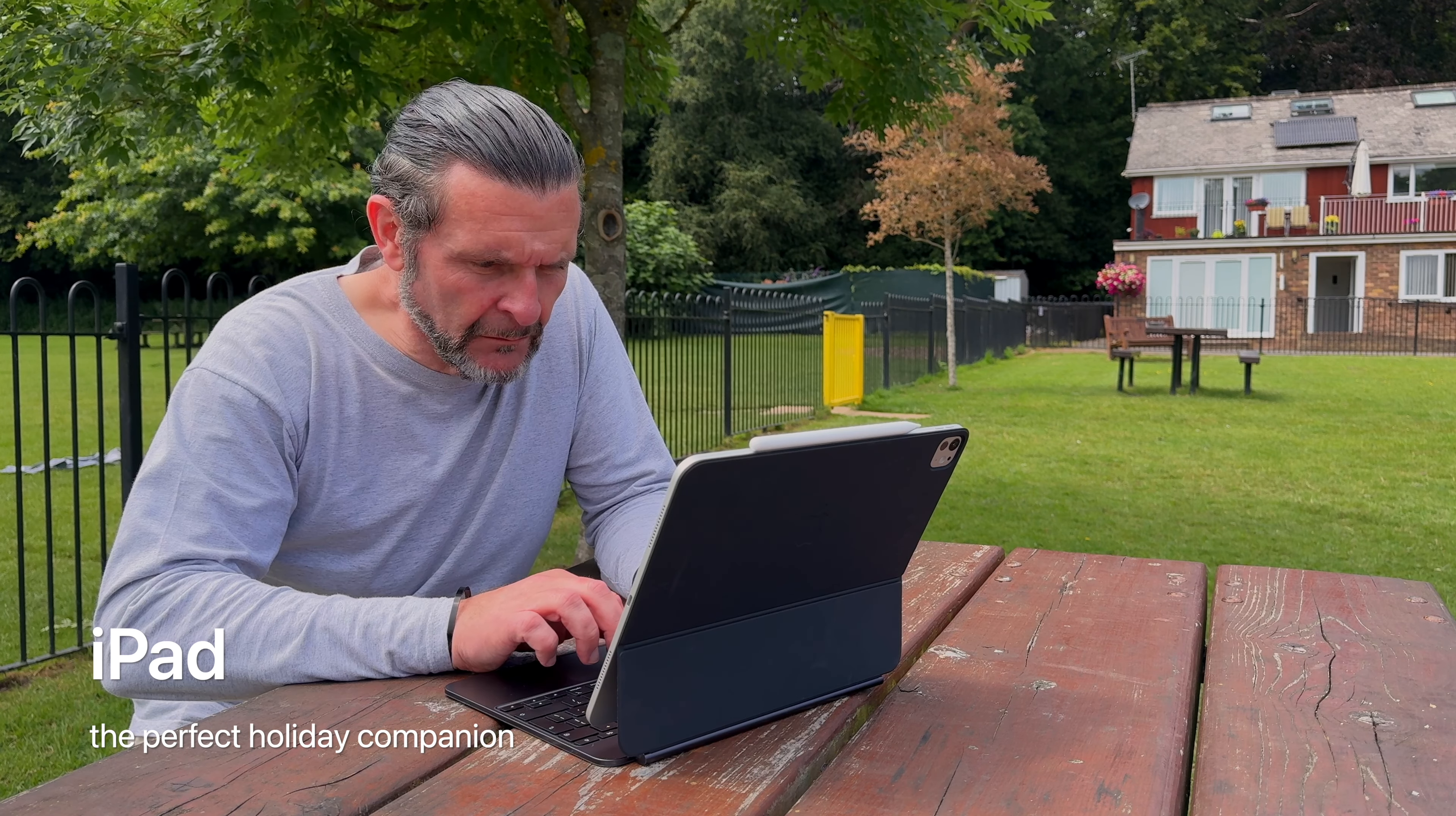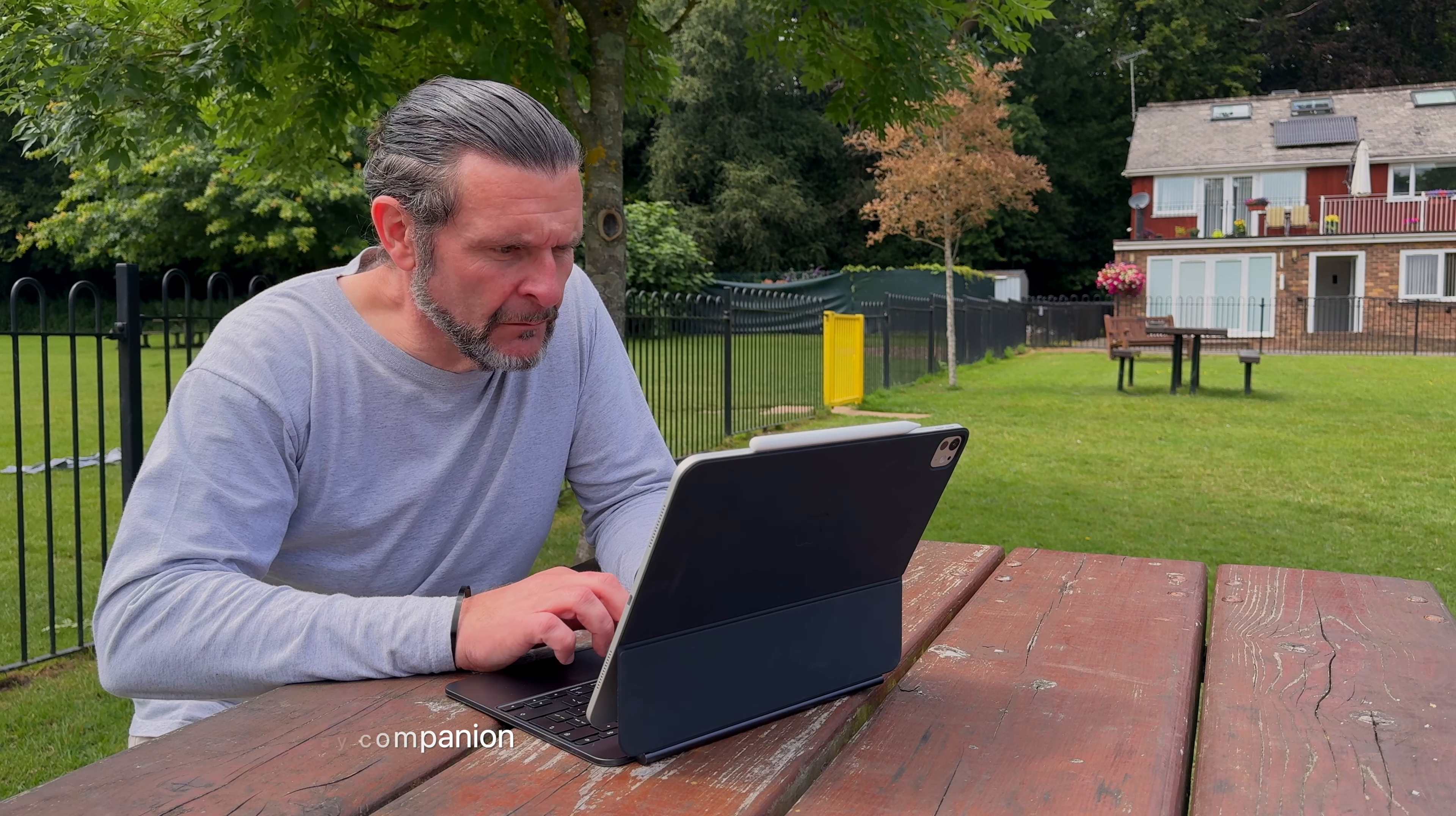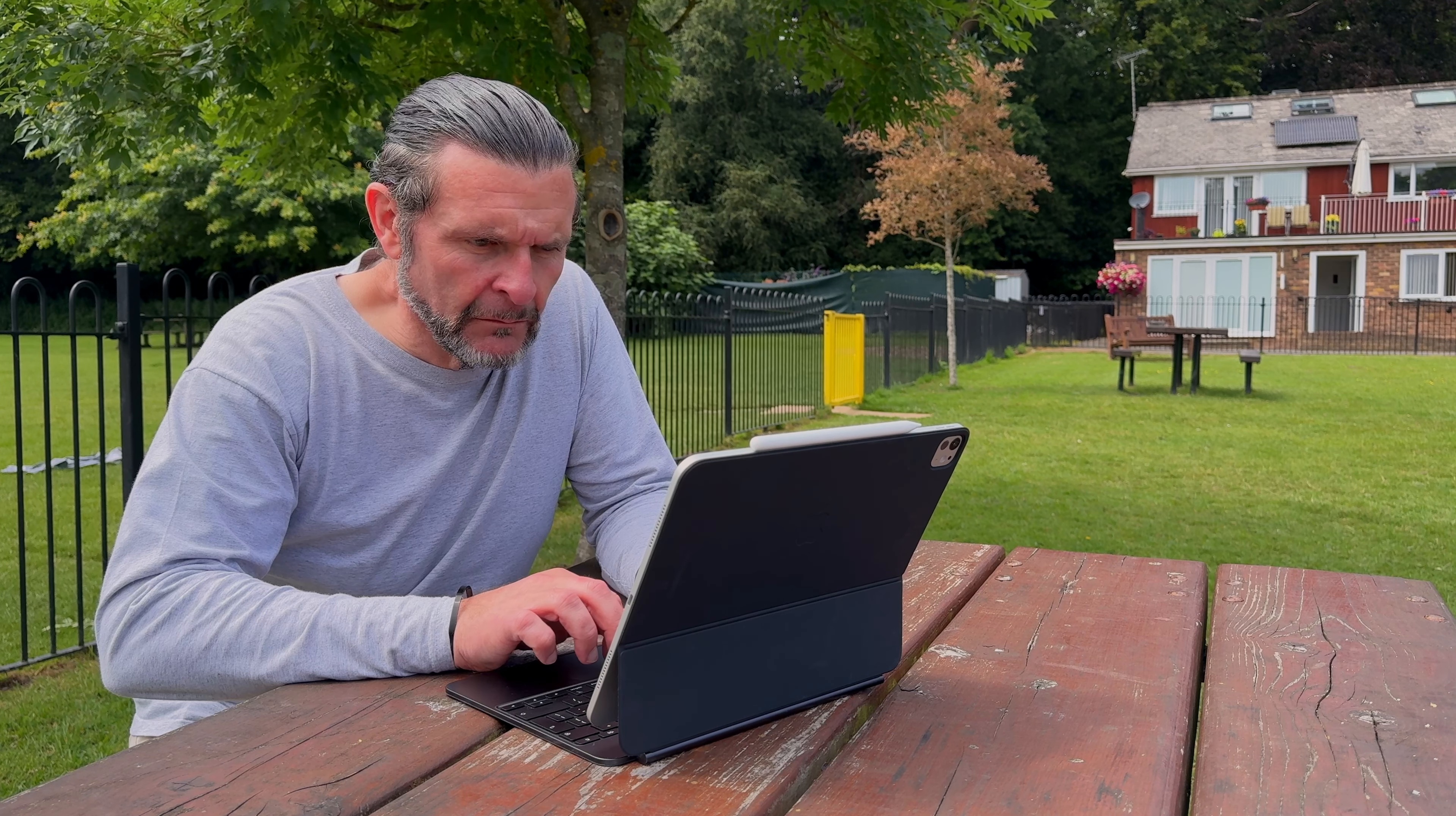So there you go, the iPad, the perfect holiday companion. If you're off on holiday over the next few weeks, I'd love to hear your stories about what tech you're packing and how you're going to use it. Let me know what your out-of-office setup is in the comments. And if you've enjoyed this video, don't forget to subscribe and turn on notifications too. It honestly does help me out more than you can imagine. Thank you so much for watching. I hope you enjoyed it, and I'll see you next week.